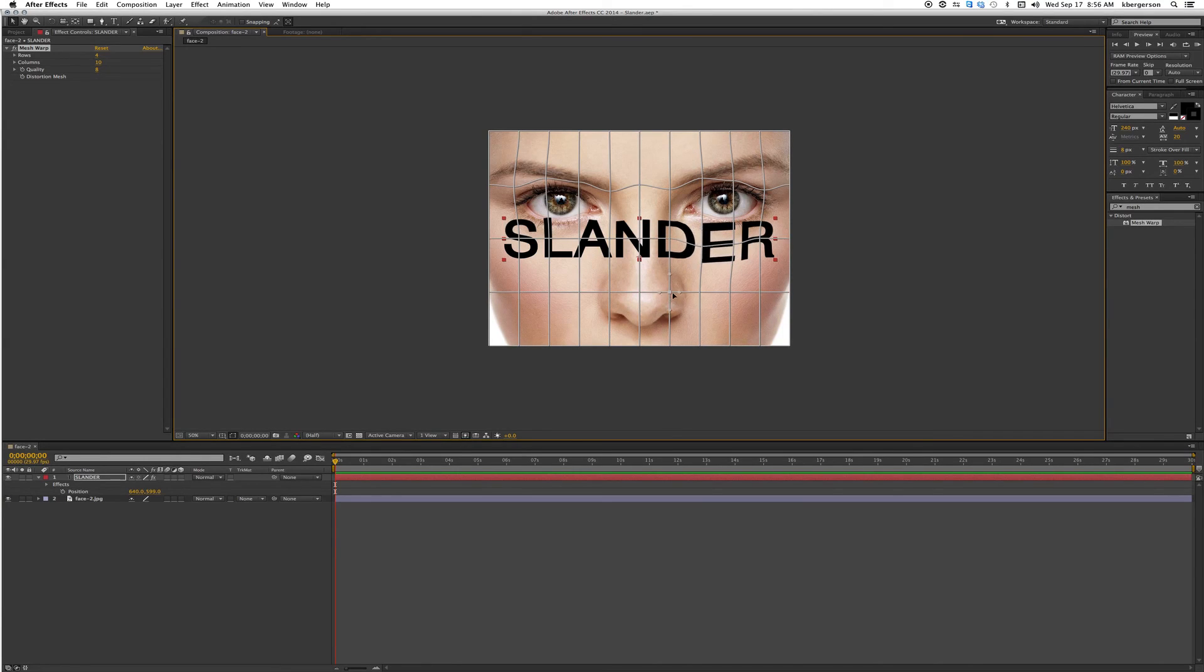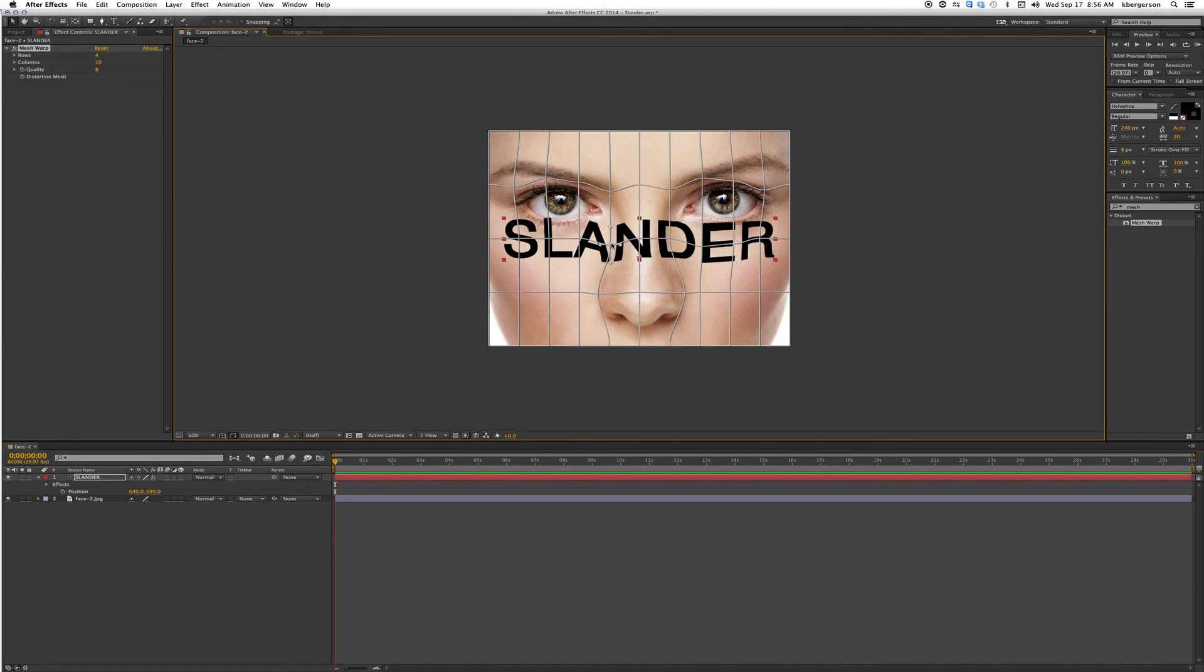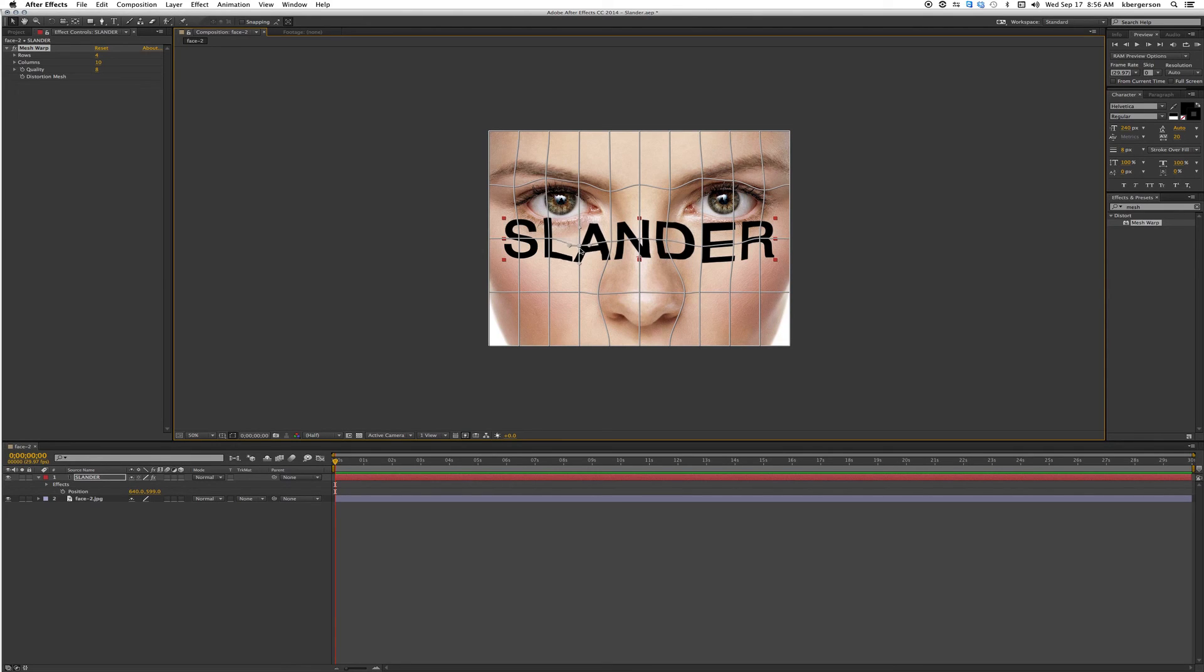We want to wrap and follow the shape of her nose and follow the shape of her cheekbone.